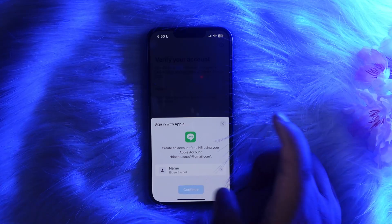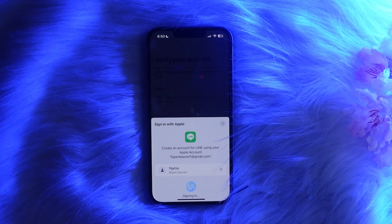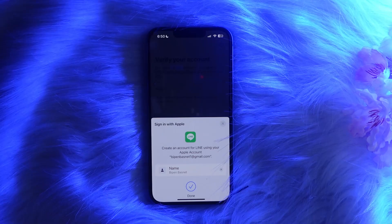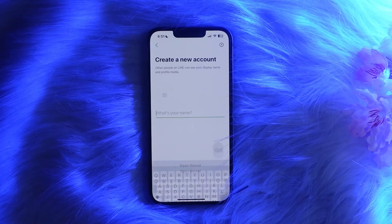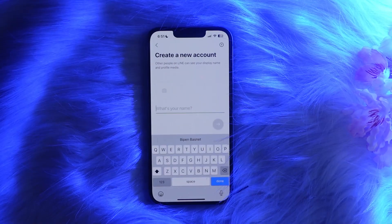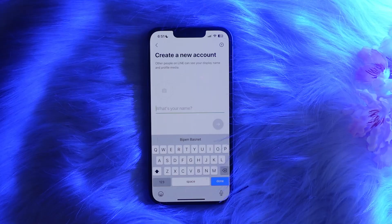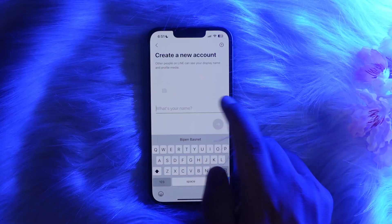Now, as of 2024, Line has removed the option to log in using your phone number. You won't be able to use your phone number to log in at all, so you don't need your phone number. You can use either your Apple ID or your Google account to log in and create the account.